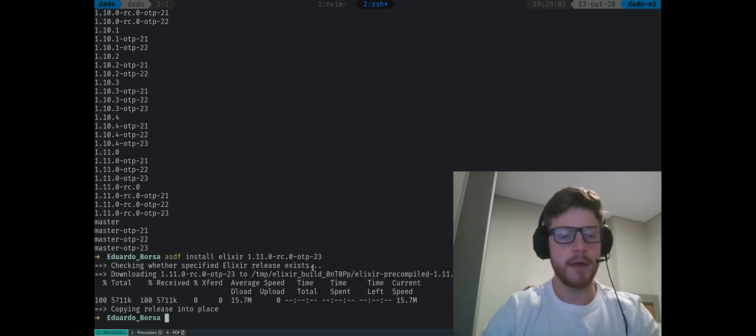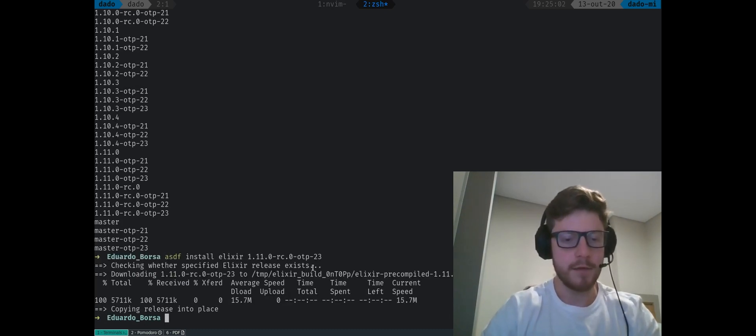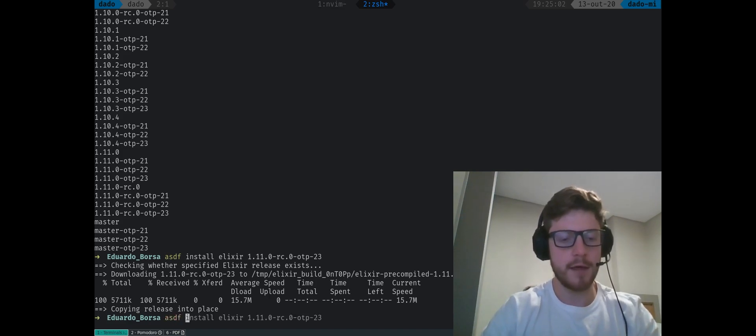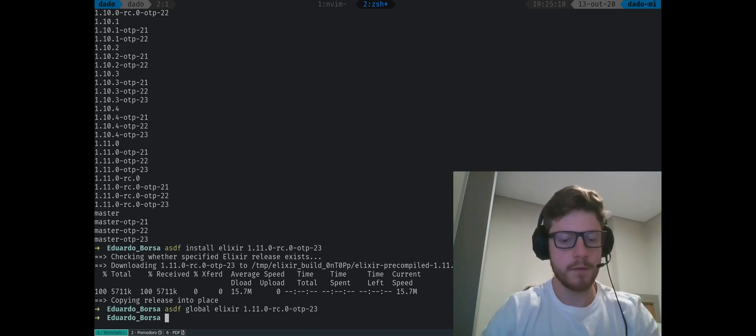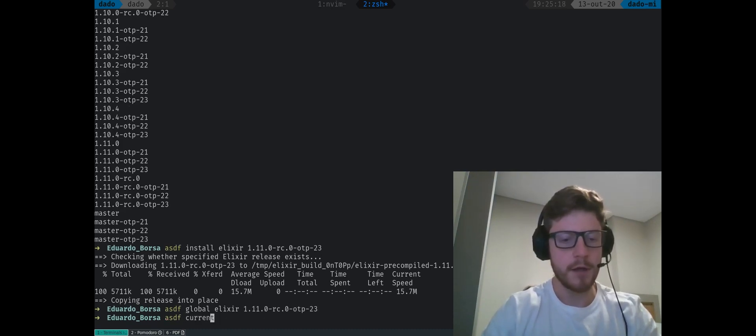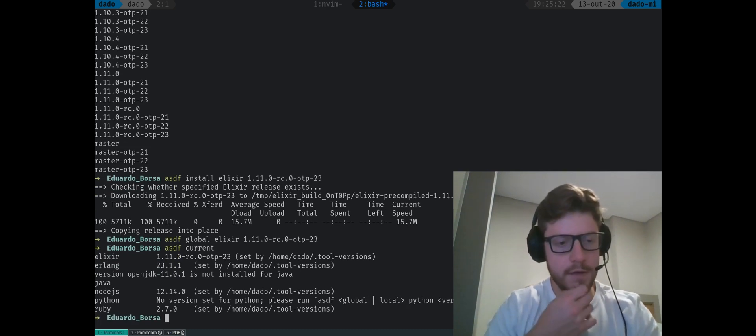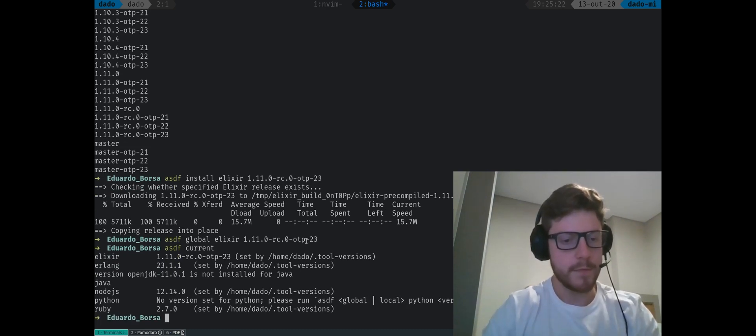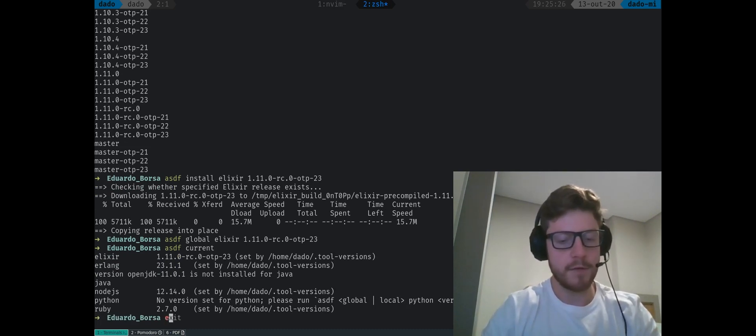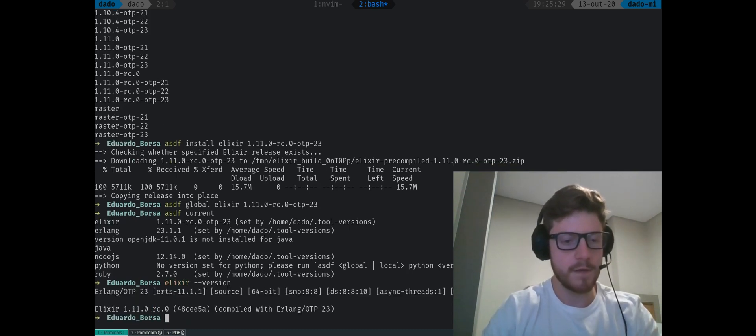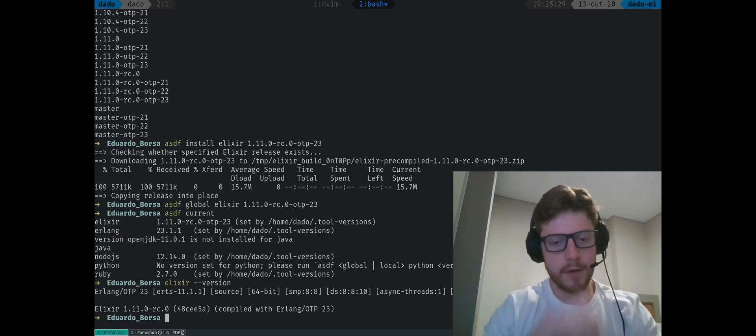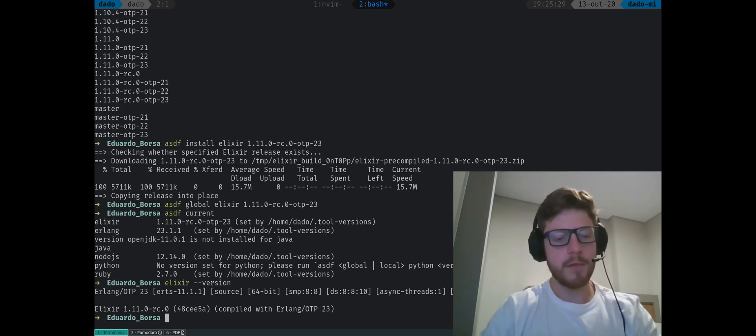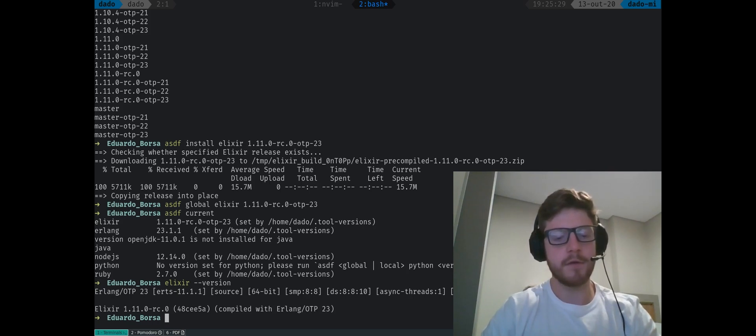We're back and Elixir 1.11.0-RC was installed. So we now type ASDF global Elixir and we can pass the version that we installed. So we can now type ASDF current to see if we have our version installed. And yep, we did. So we have an updated version of Elixir, type Elixir dash dash version. We see that we have Elixir 1.11.0 with OTP 23. The next thing that we're going to be doing right now is compile the language server. So let's do this.